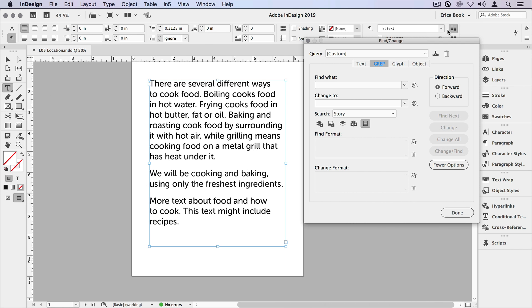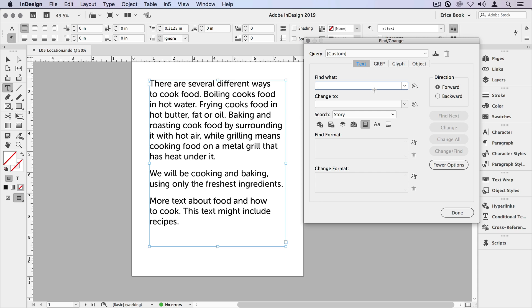Another location might be something along the lines of just find when a word appears by itself as opposed to part of another word. For instance, we have this word grill, but it also appears as part of grilling. If we're looking for it just when it's by itself, we need to isolate that and we're going to use a word boundary.